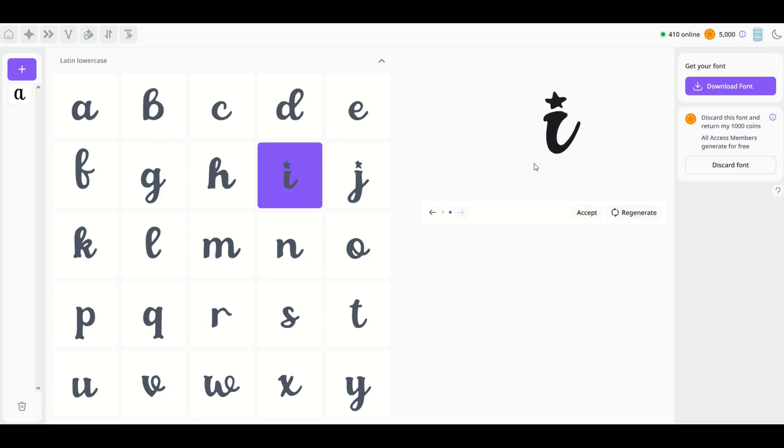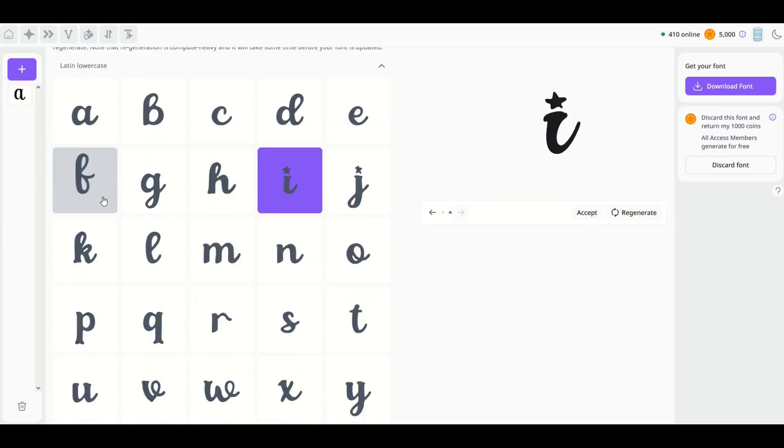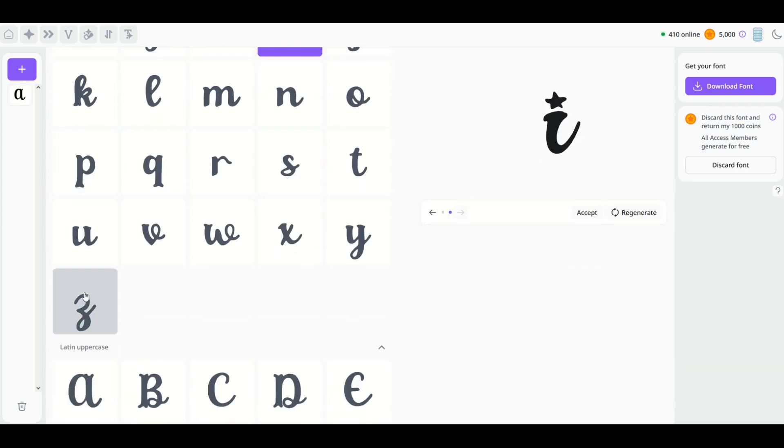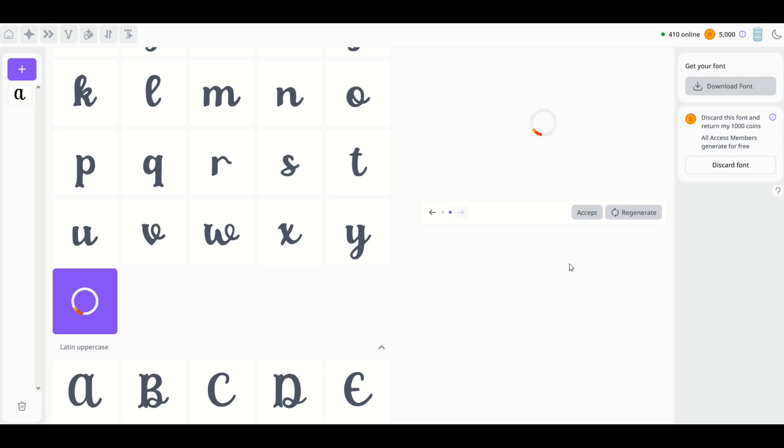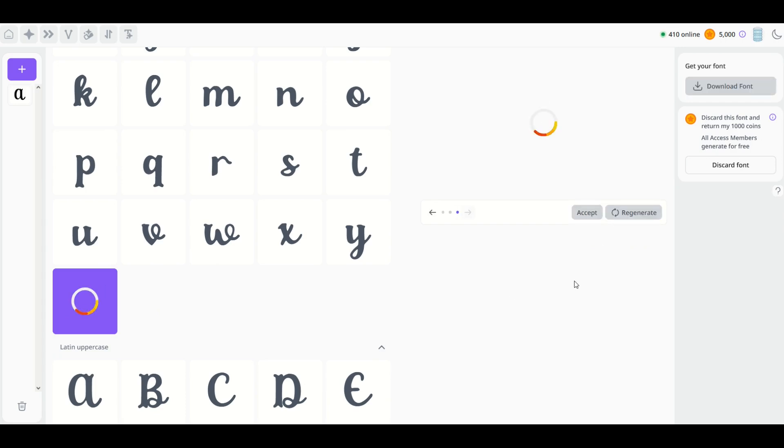So you could really modify any of these. For example, maybe the zed—or the Z depending on what country you're from—you don't like this. I'll click regenerate and it makes it look slightly different.